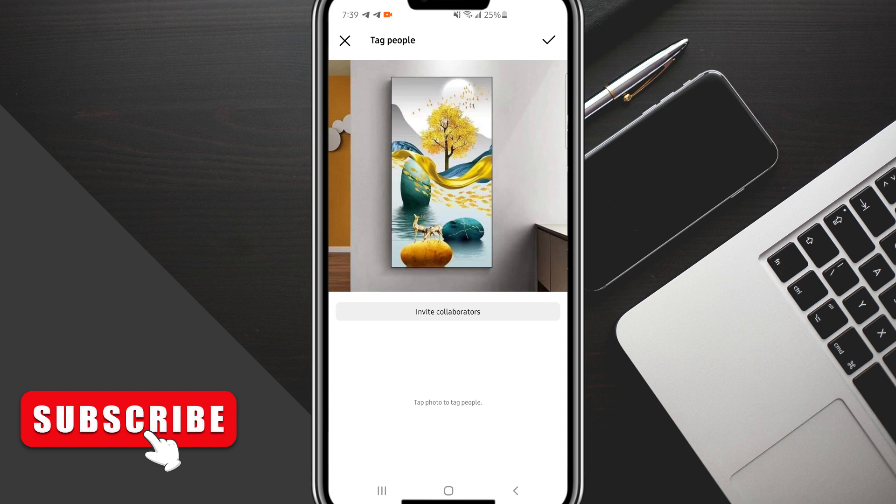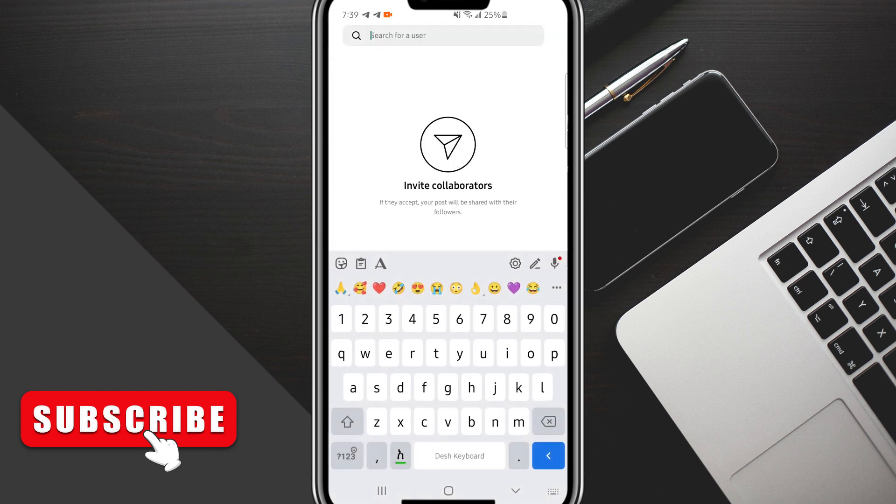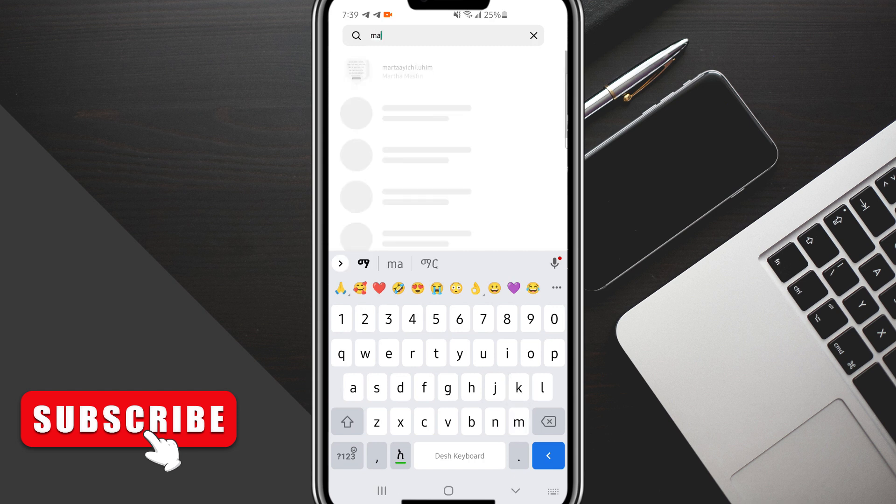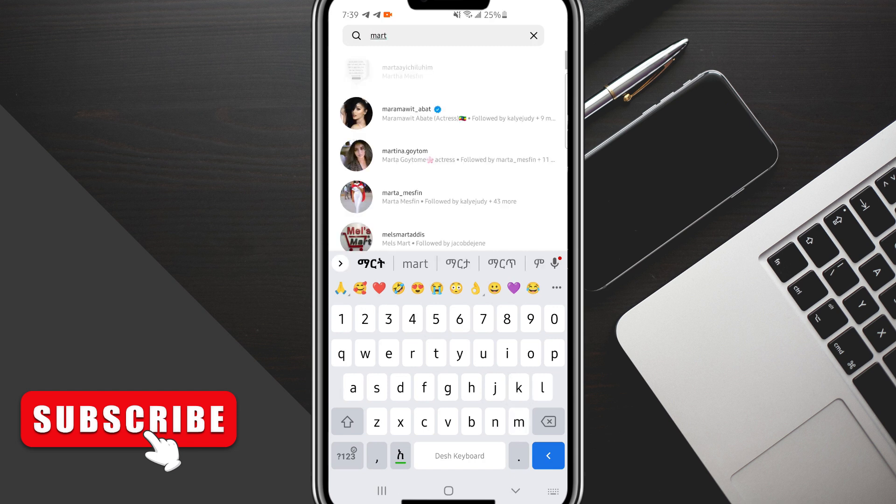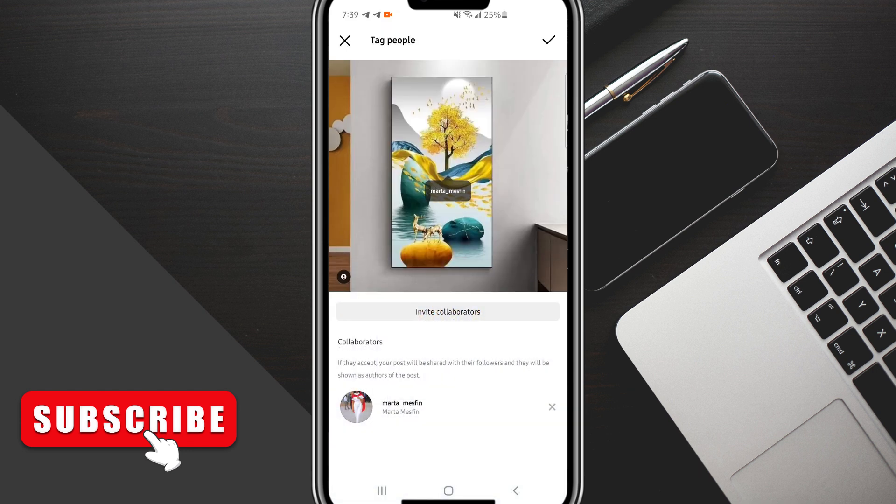Click on Invite Collaborator, and from there you'll be able to start searching for people you want to invite. You can type in their name and invite them that way, and they'll be able to accept that invite.